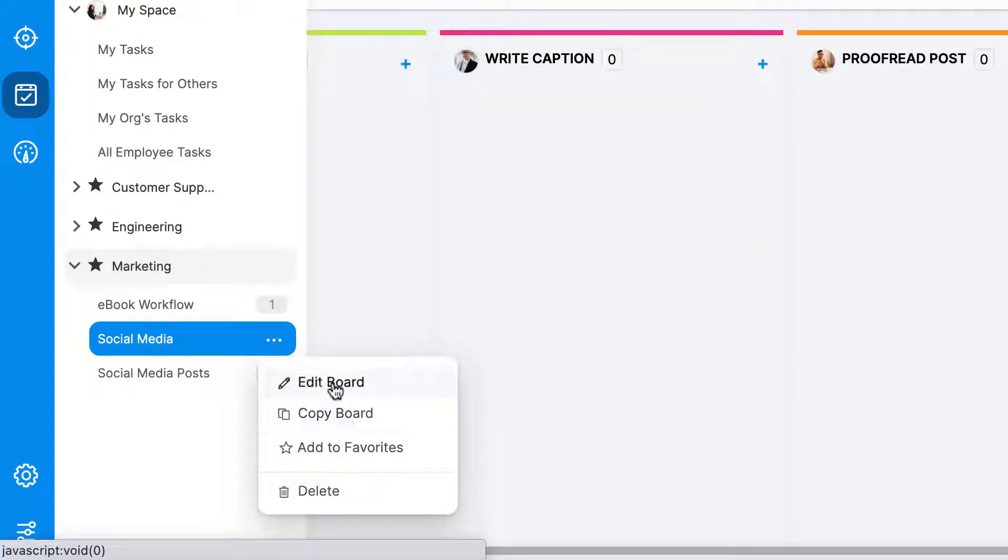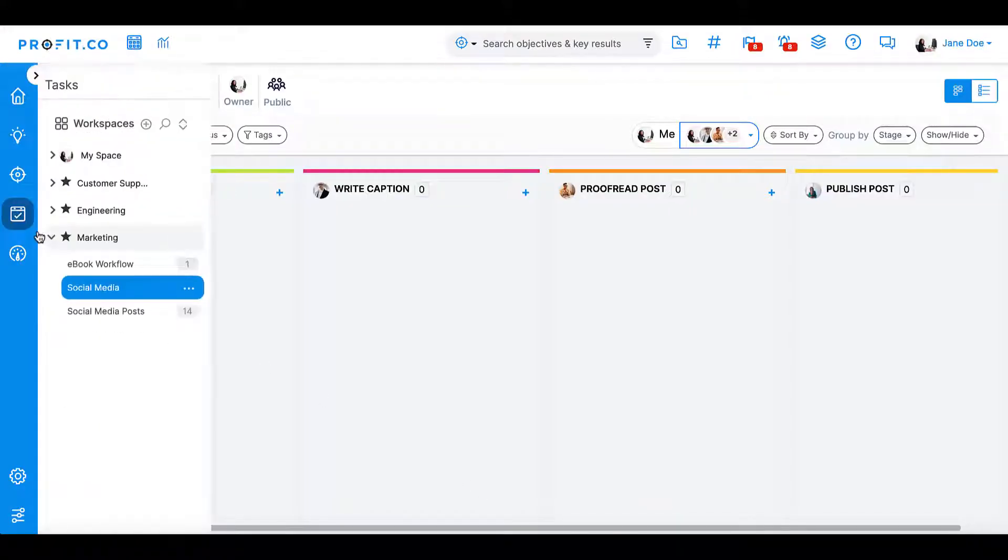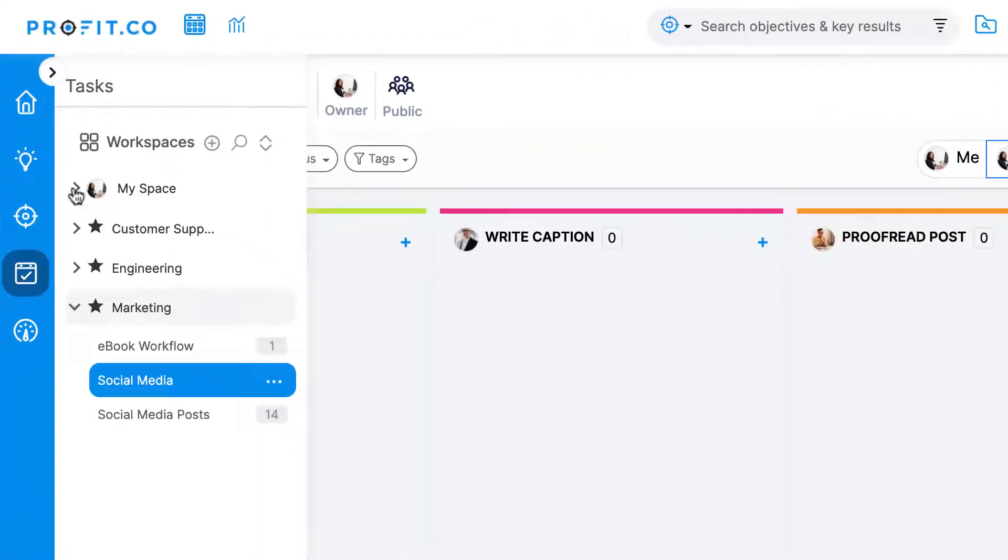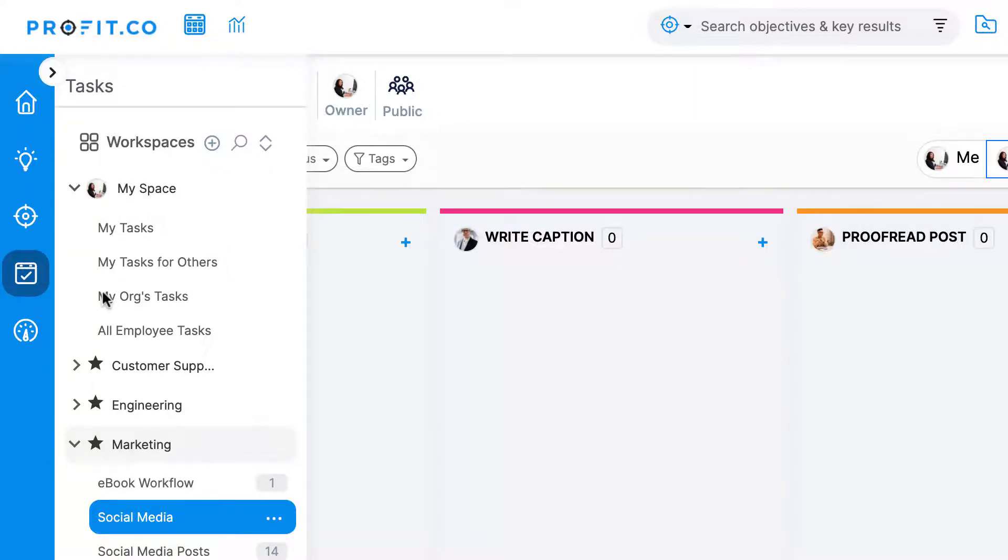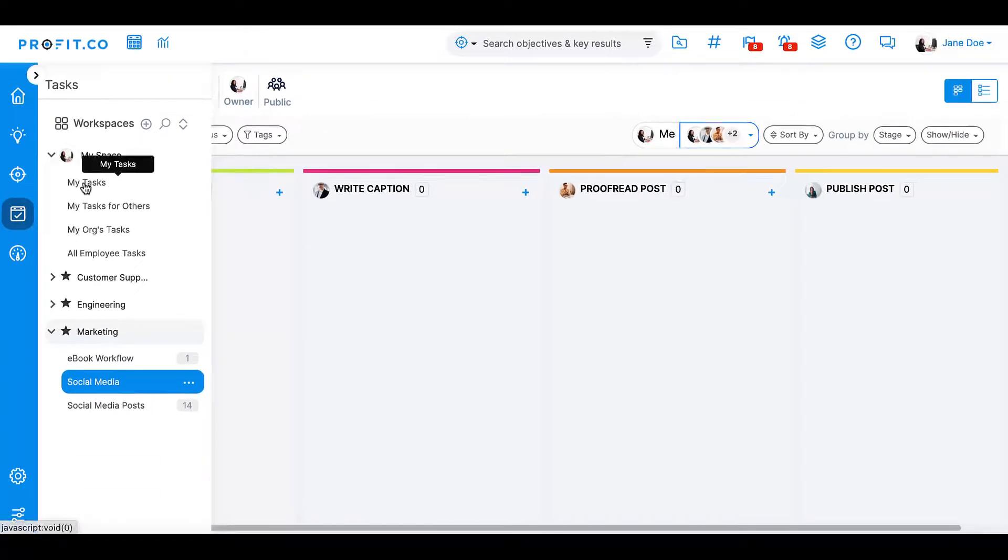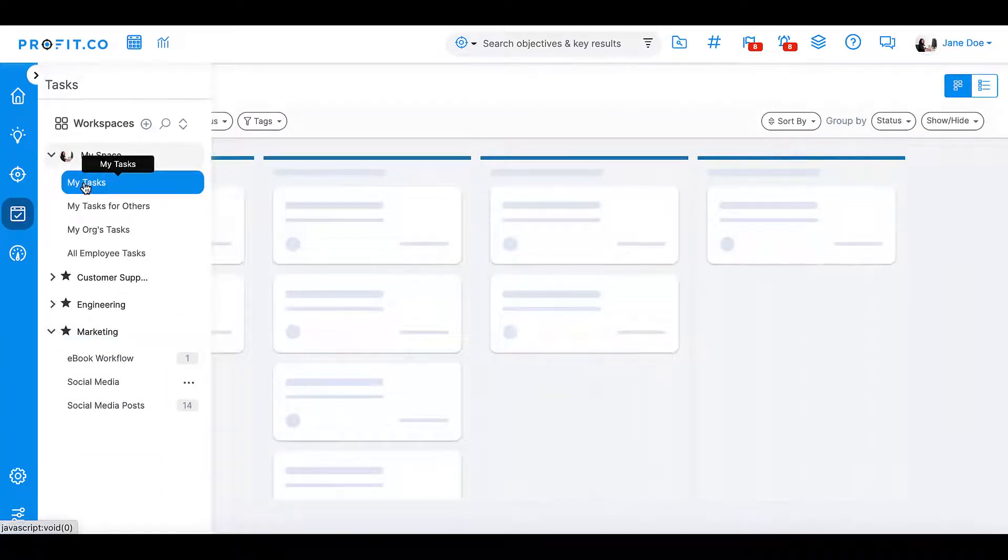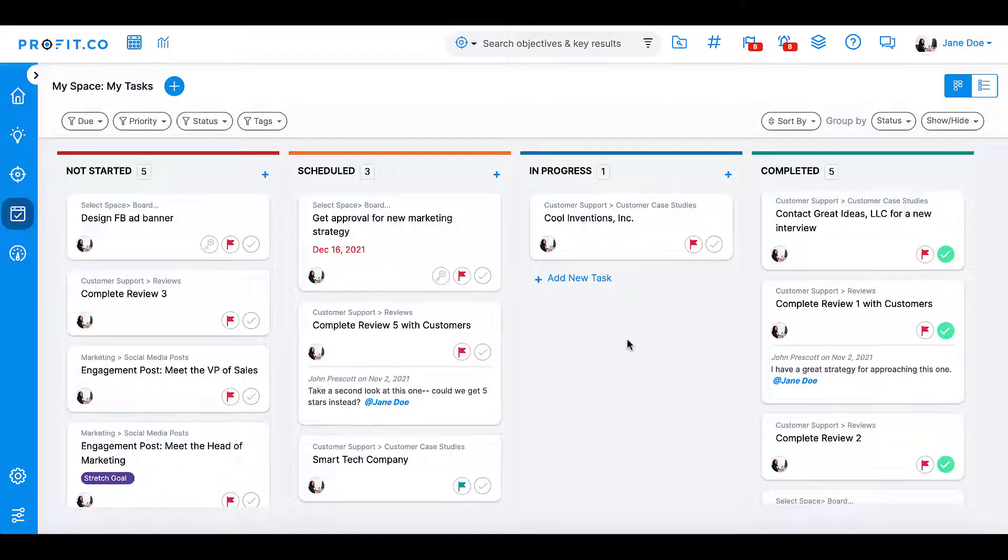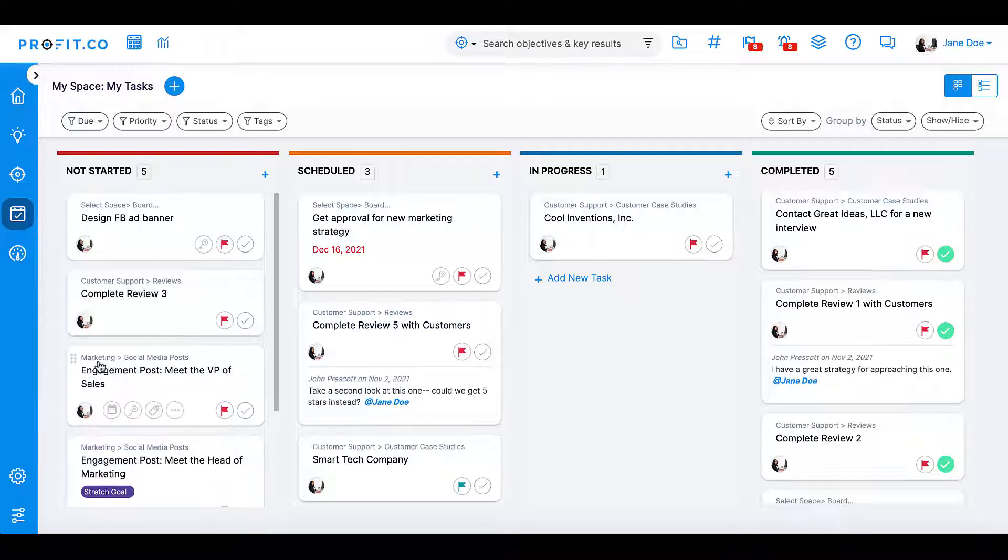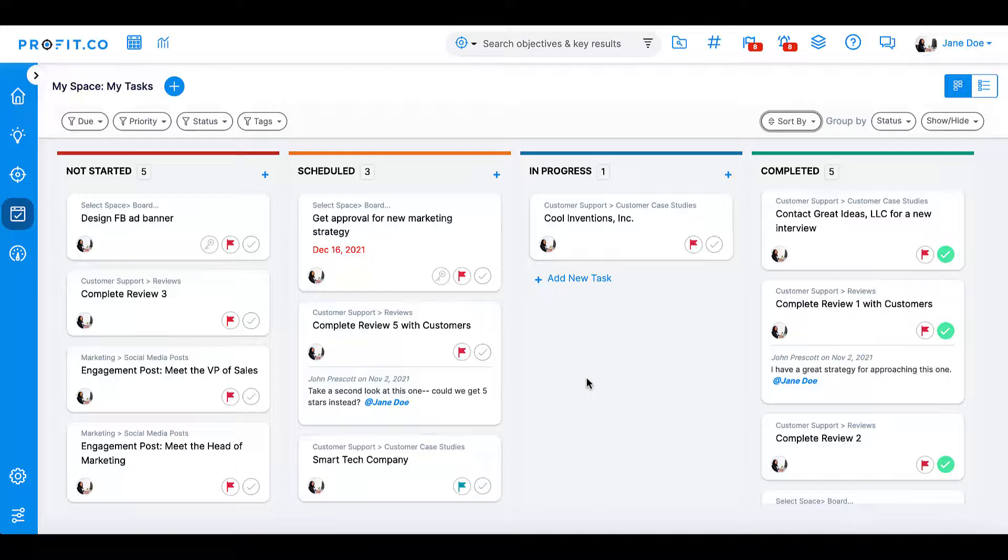Each profit.co user also has a My Space section. Here, users can see their tasks, tasks they've assigned to others, and all tasks within the organization. Under My Tasks, users will see the tasks they've created as well as any that have been assigned to them by another employee or within a certain workspace and board. The location of all tasks can be seen in the gray font at the top of the task card.